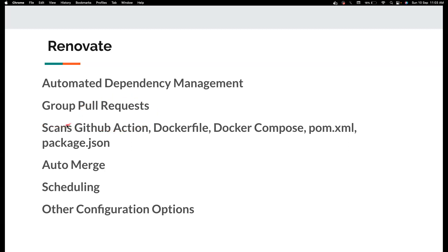It also not just scans for your package.json or pom.xml or other dependency management tools for your programming languages, it scans for GitHub Actions, it scans your Dockerfile for any Docker image updates.